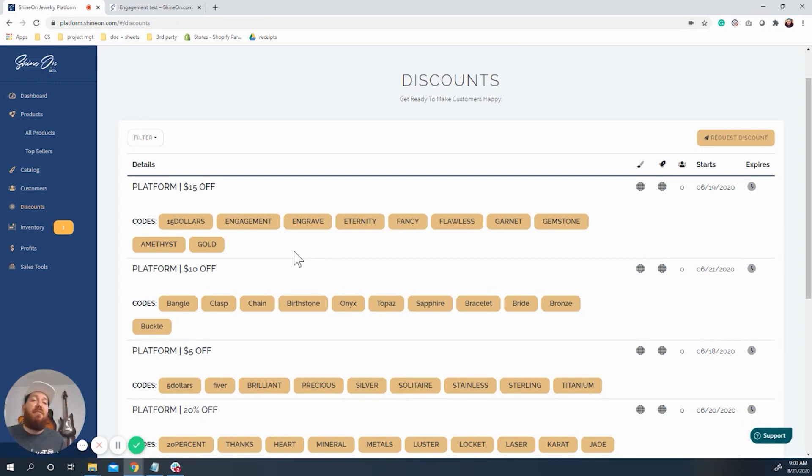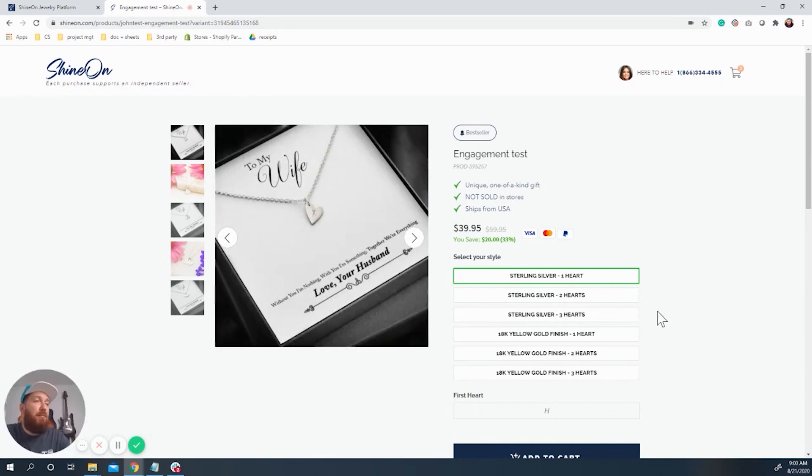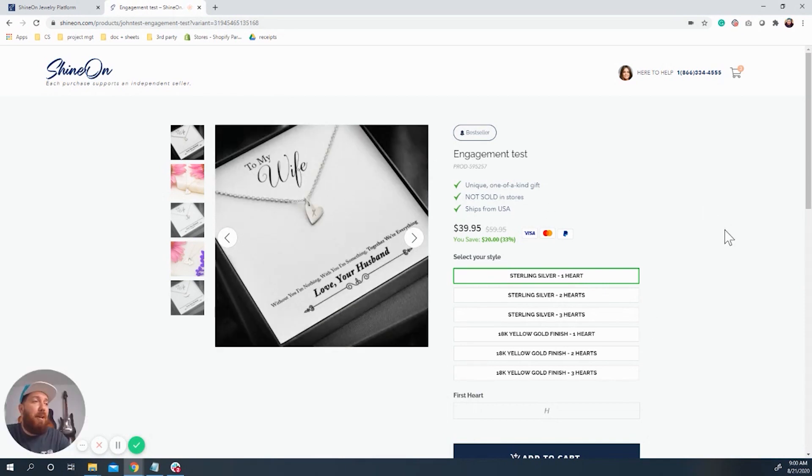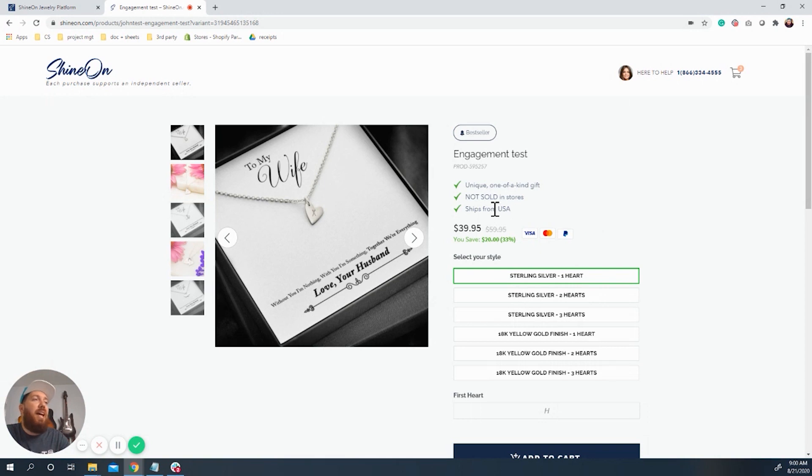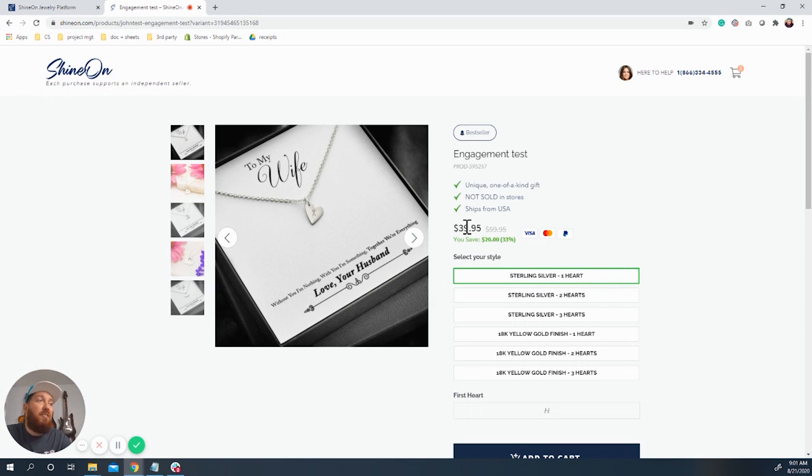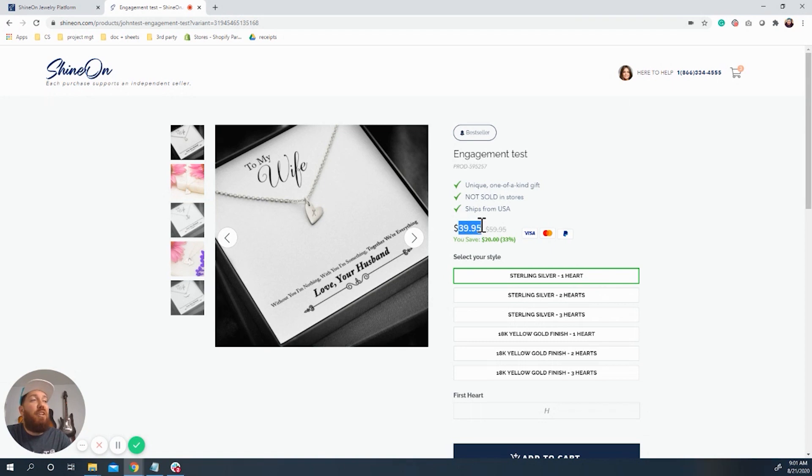So what I've created is this project or this product right here. And this is our new Sweetest Hearts. Awesome. And as you can see, currently, the way it's set up is if you do one heart in Sterling Silver, it was $59.95. And it is now $39.95.